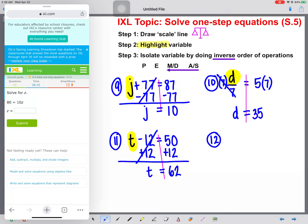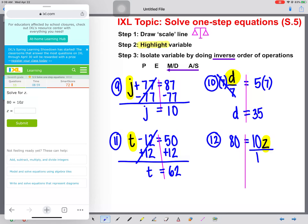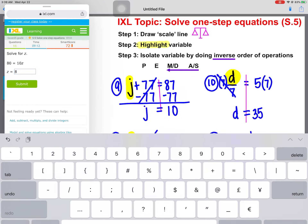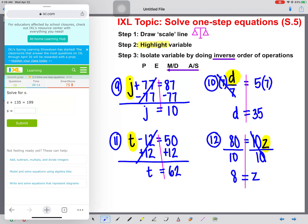And the perfect way to end our practice today: 80 equals 10 times z. We draw our line, highlight our variable. The inverse of multiplication is division. Divide by 10 on both sides. These will cancel — z is alone. z is equal to 80 divided by 10, which is 8. We're going to type that in just to make sure we're correct. And there we go. Go ahead and practice all by yourself, and make sure you get an 80 or higher.